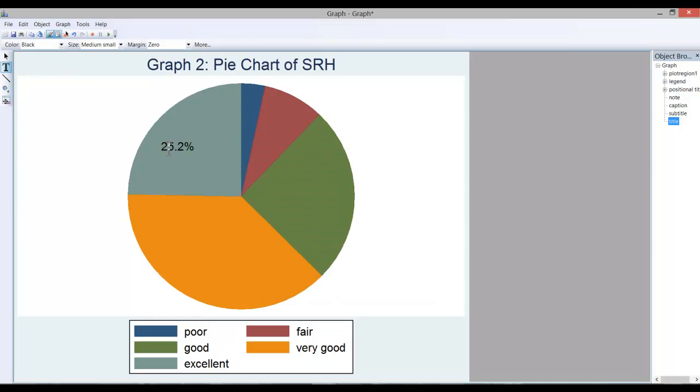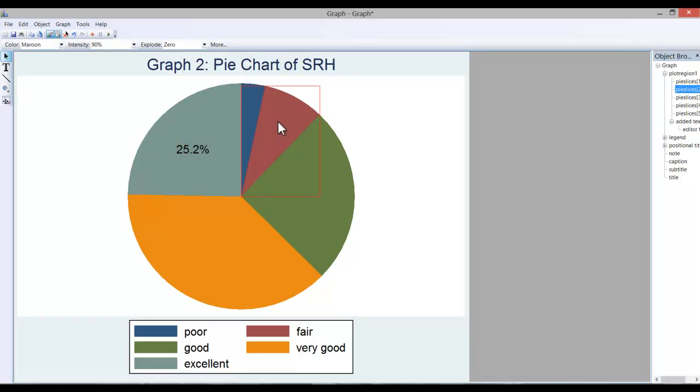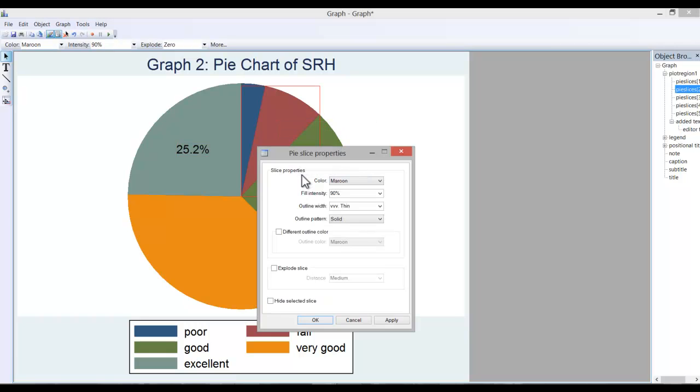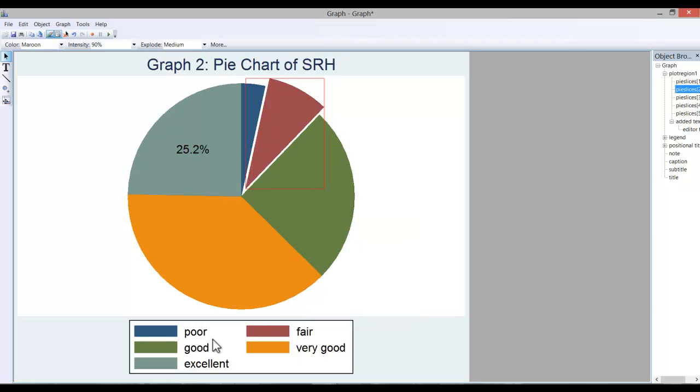And if I wanted to move that around, just go back, click on my pointer, and move it wherever I wanted. Let's say I wanted to explode out this red piece of the pie. Simply click on it, right click, pie slice properties, and you can go ahead and explode the slice. Hit apply to see what that would look like. Hit OK.